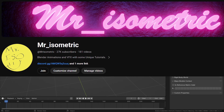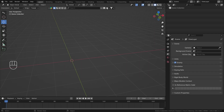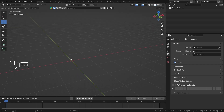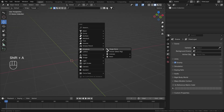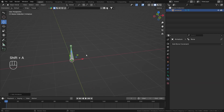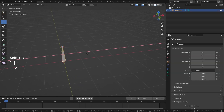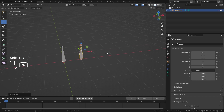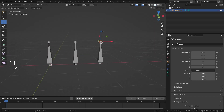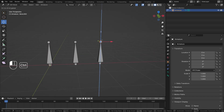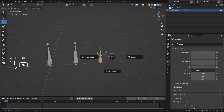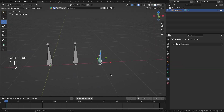Hey everyone, this is Mr. Isometric, and in this video we are going to talk about the Pivot Bone Constraint. This constraint, though not used much, is still useful if you want to set your pivot point dynamically. For that, let me just construct a simple example armature.